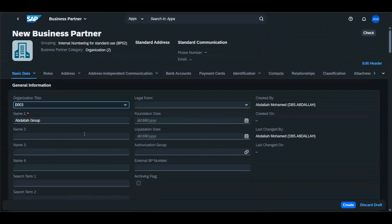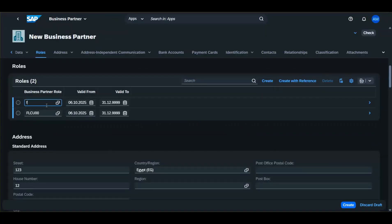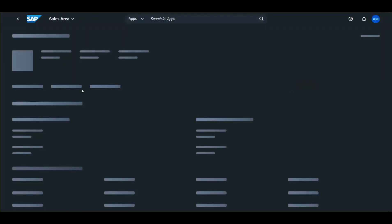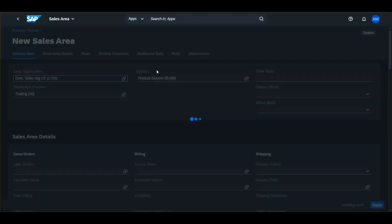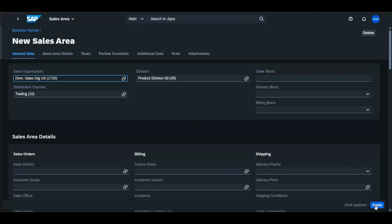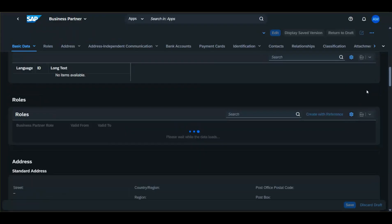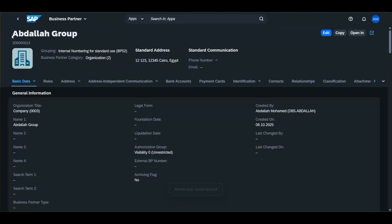Then go back to the Roles tab and add another role — FLCU01, for example, Customer Sales and Distribution. Go to the Sales Area tab and click Create. Add the sales area and apply. Now you are ready to save your business partner. Click Create and the business partner is created under this number.